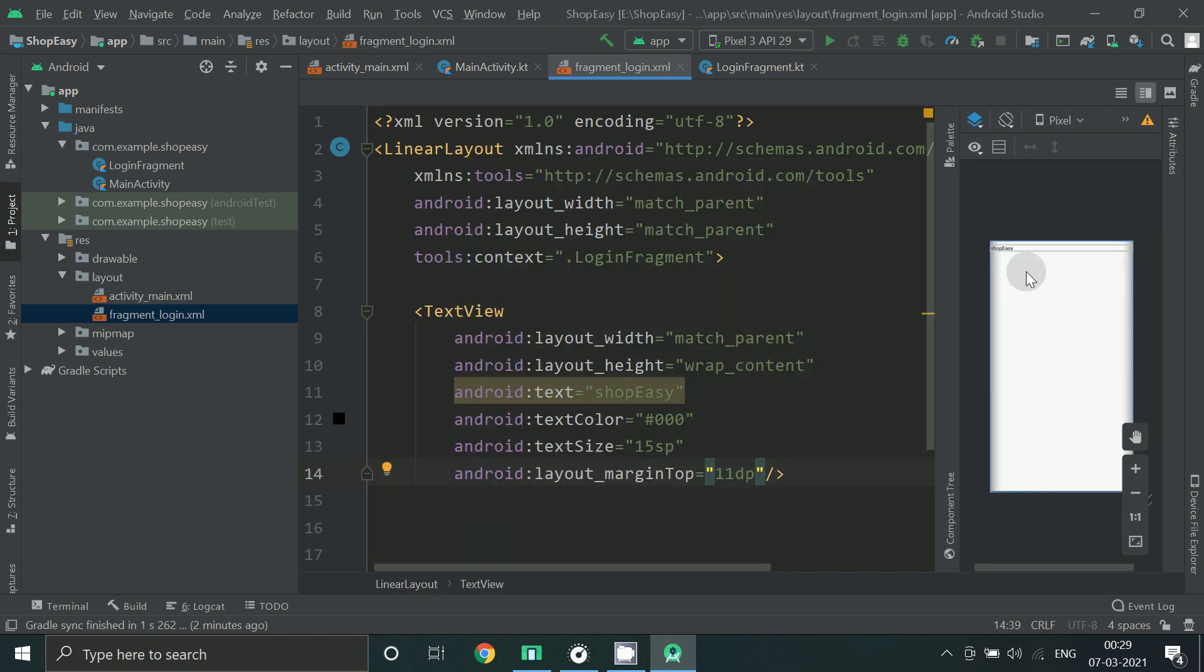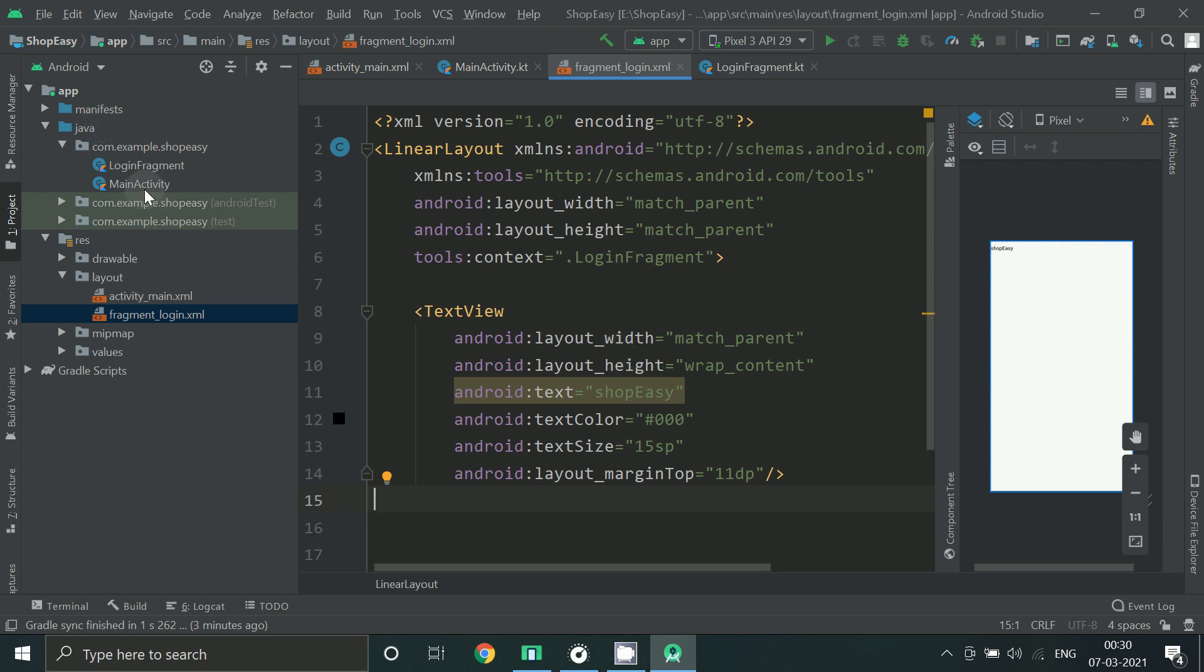Now I have placed the text view here. Now let's attach this screen to our main activity.